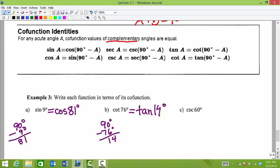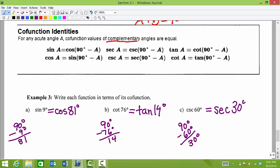Lastly, we have cosecant of 60 degrees. In terms of its co-function, what would that be equal to? Cosecant is co-function with secant, and we need complementary angles. So 90 degrees take away 60 gives us 30 degrees. Cosecant of 60 degrees is equal to the same value as secant of 30 degrees. Co-function values of complementary angles — angles that add up to be 90 degrees — those co-function values will be exactly the same.